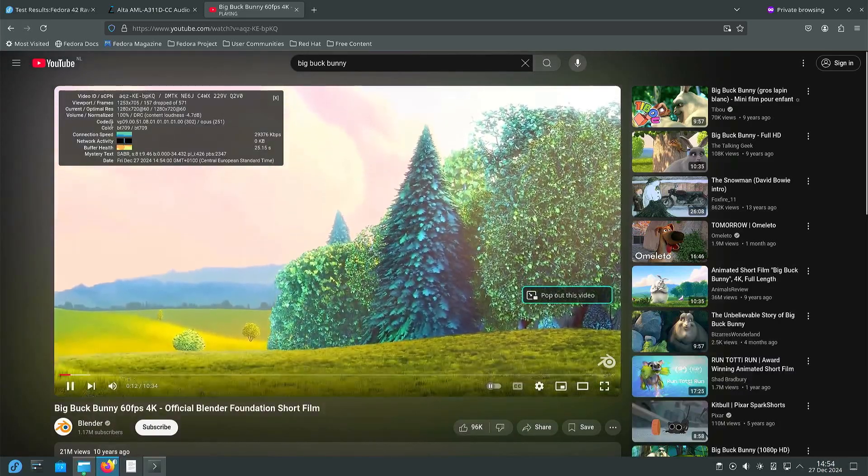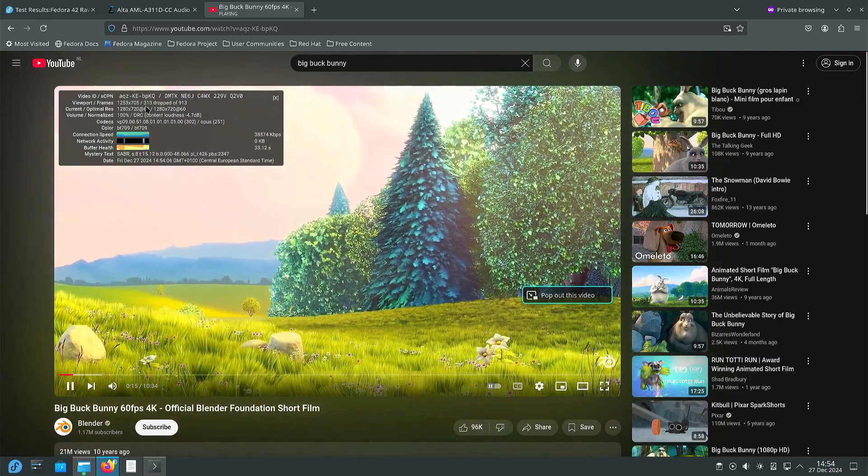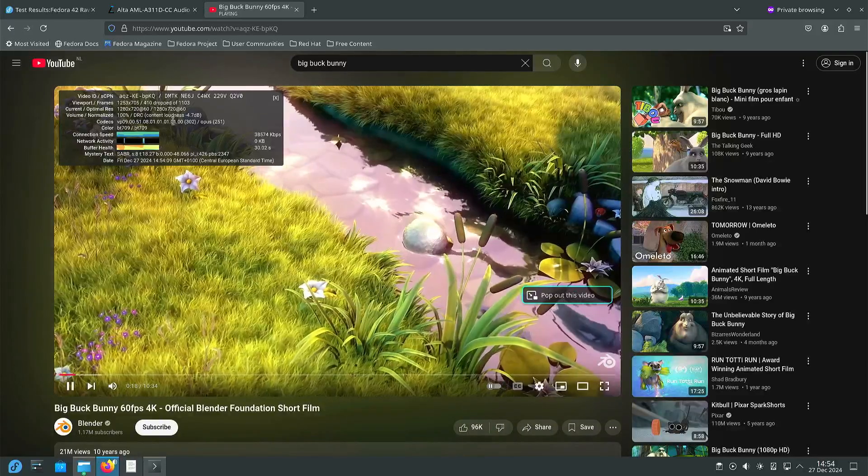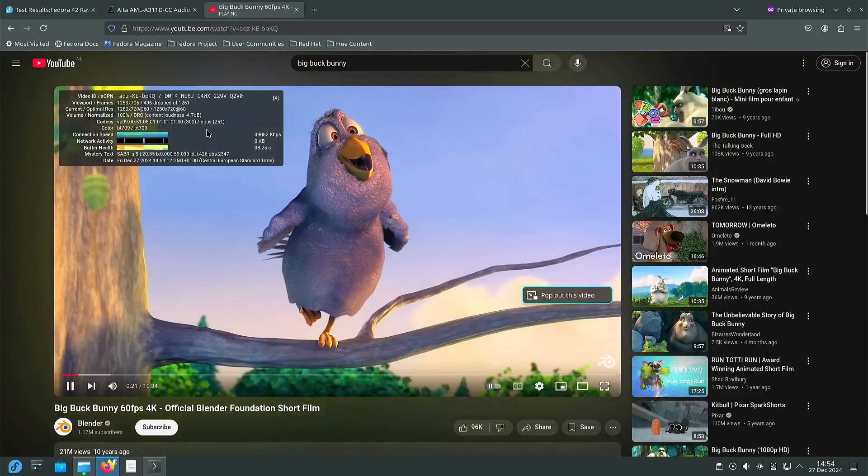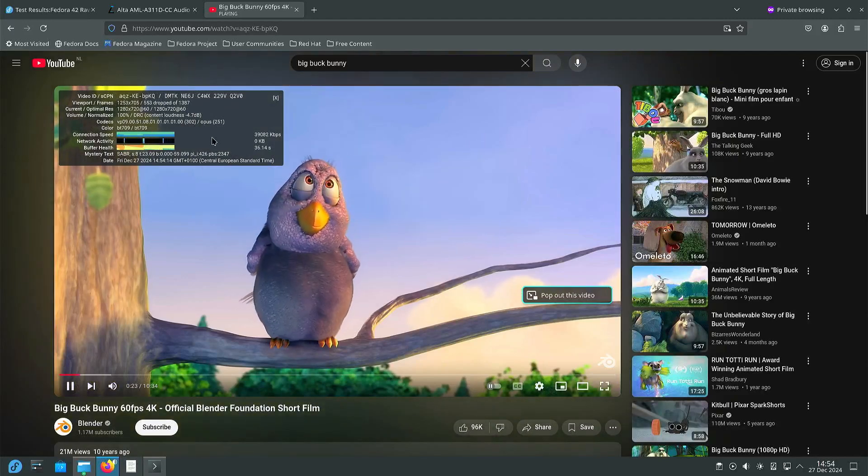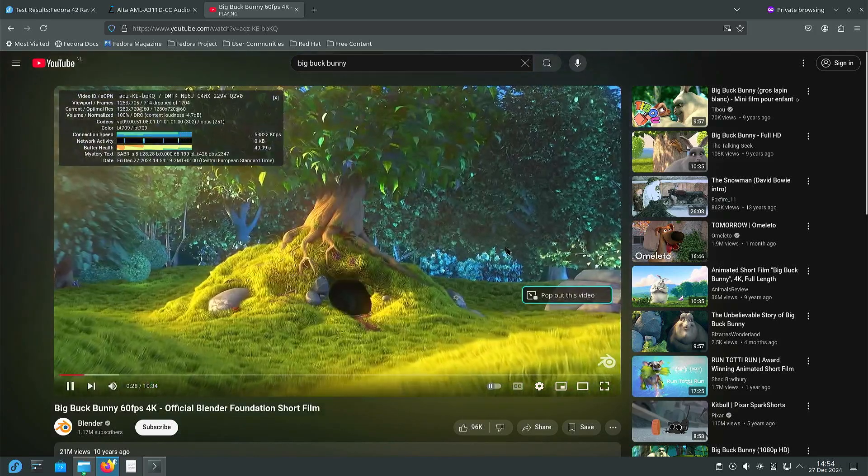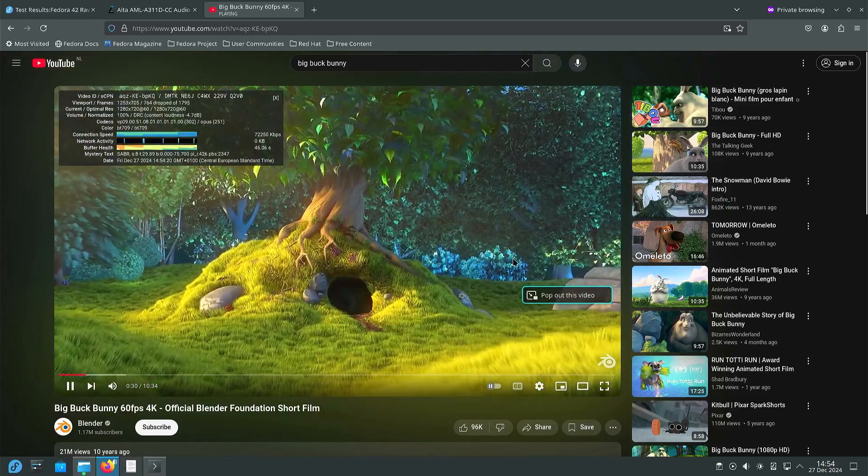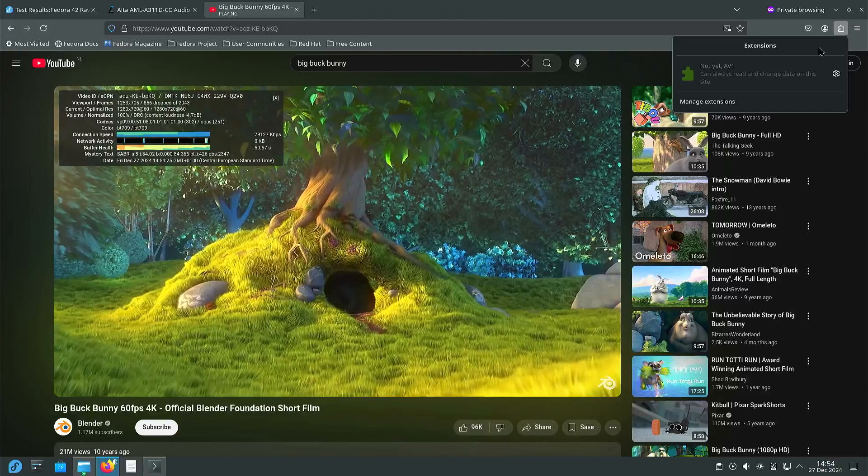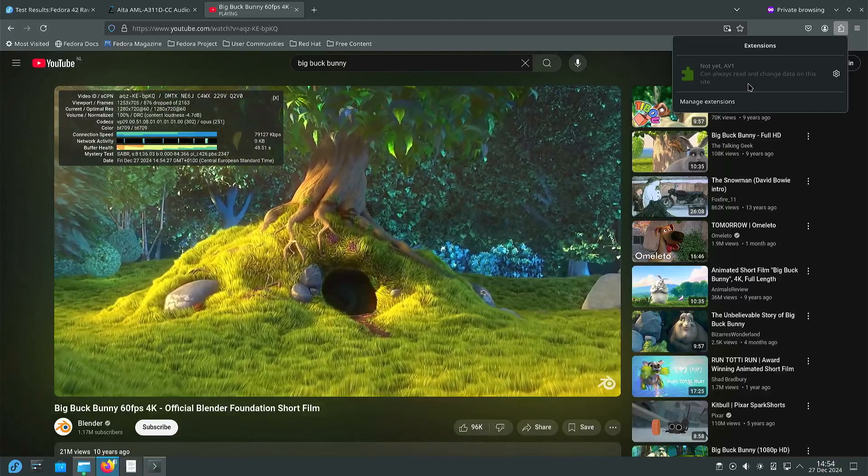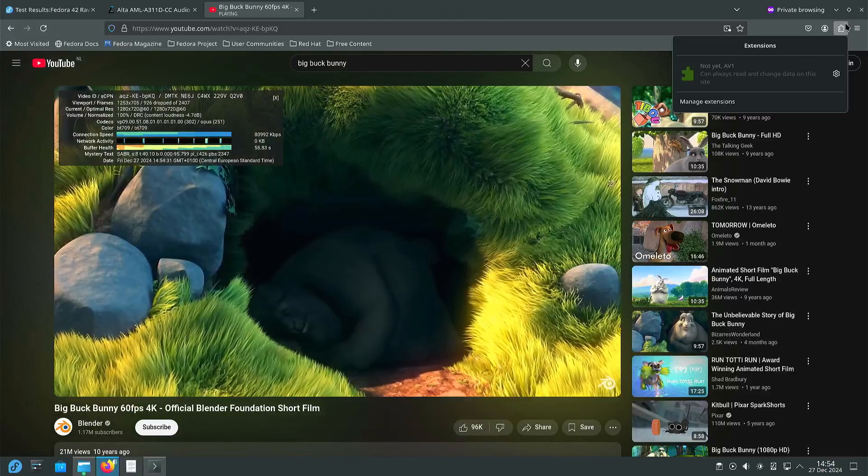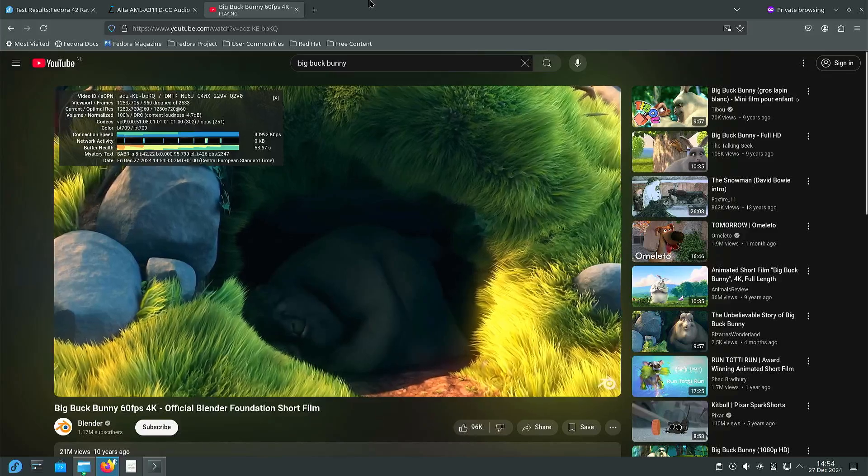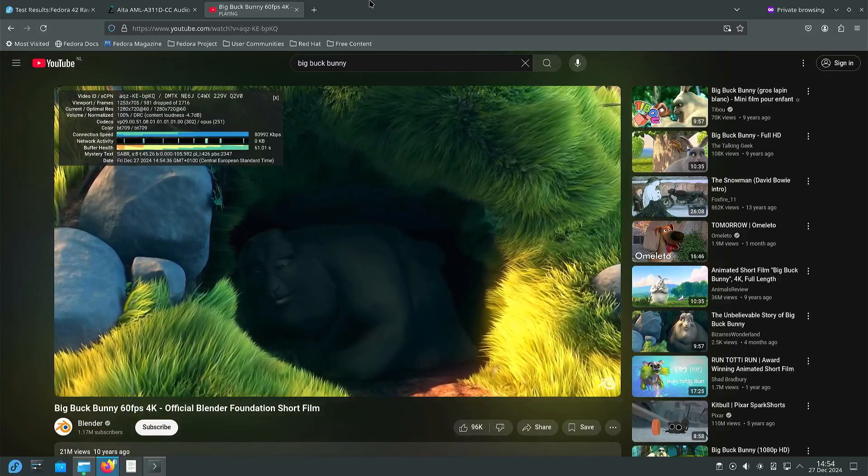So we have VP9, 720p 60 frames per second. And you can see there's a lot of dropped frames. That looks acceptable but it's not the smoothest experience. And I installed the plugin not yet AV1, because AV1 needs even more processing power.